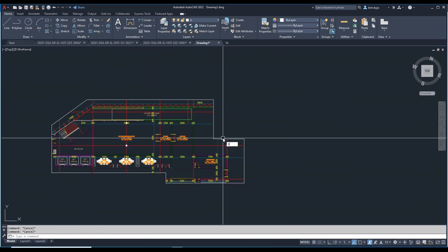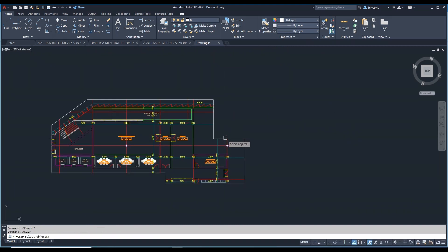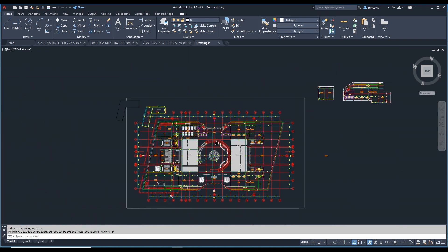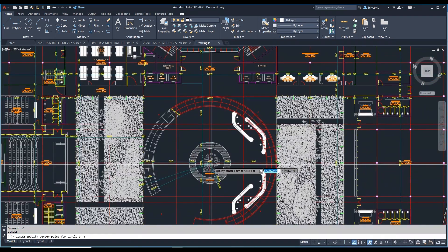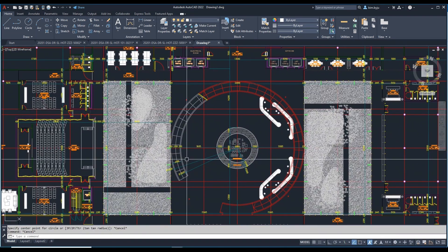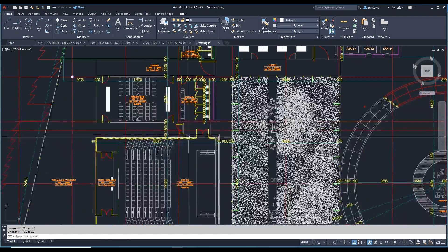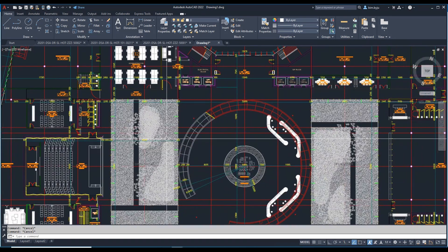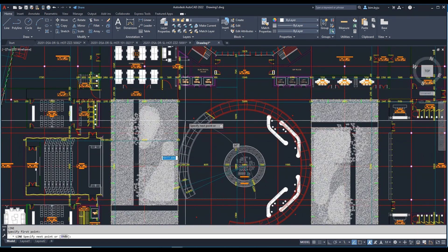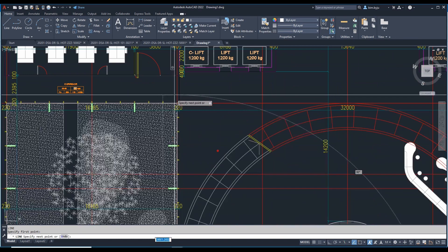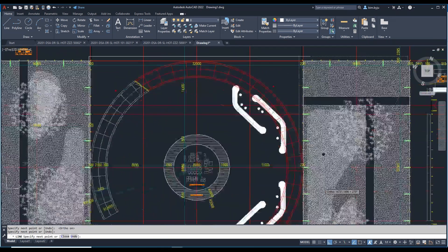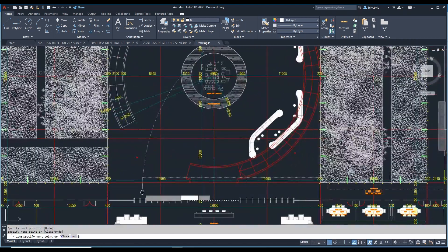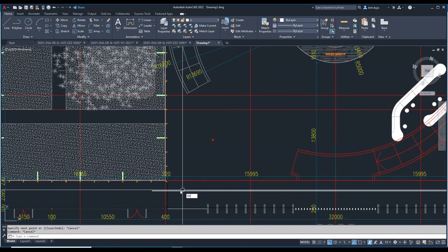Place XClip again, select the XRef, and choose Delete to remove it. For another area, you can make a Polyline — type PL, start from here, trace the shape of the area you need to XClip.